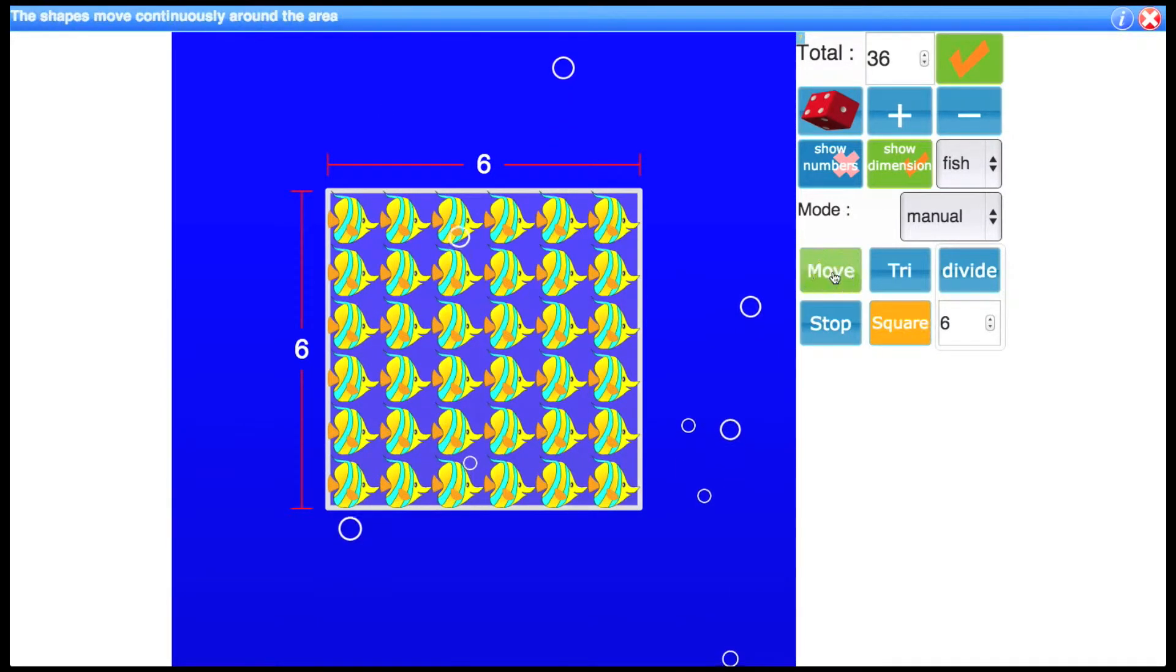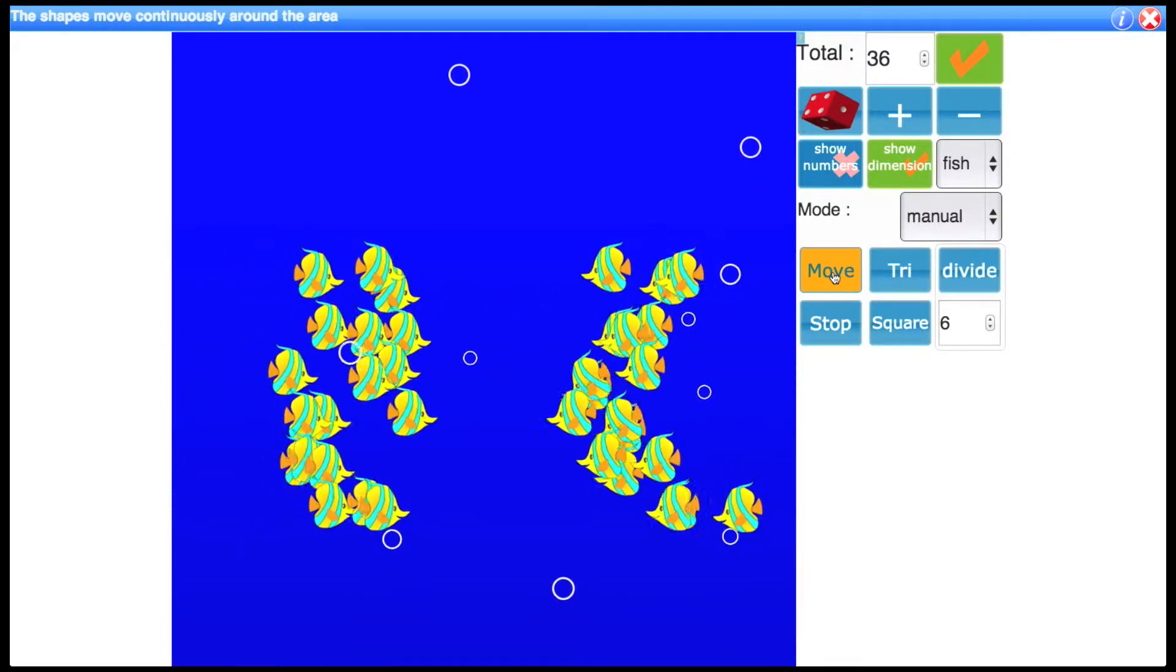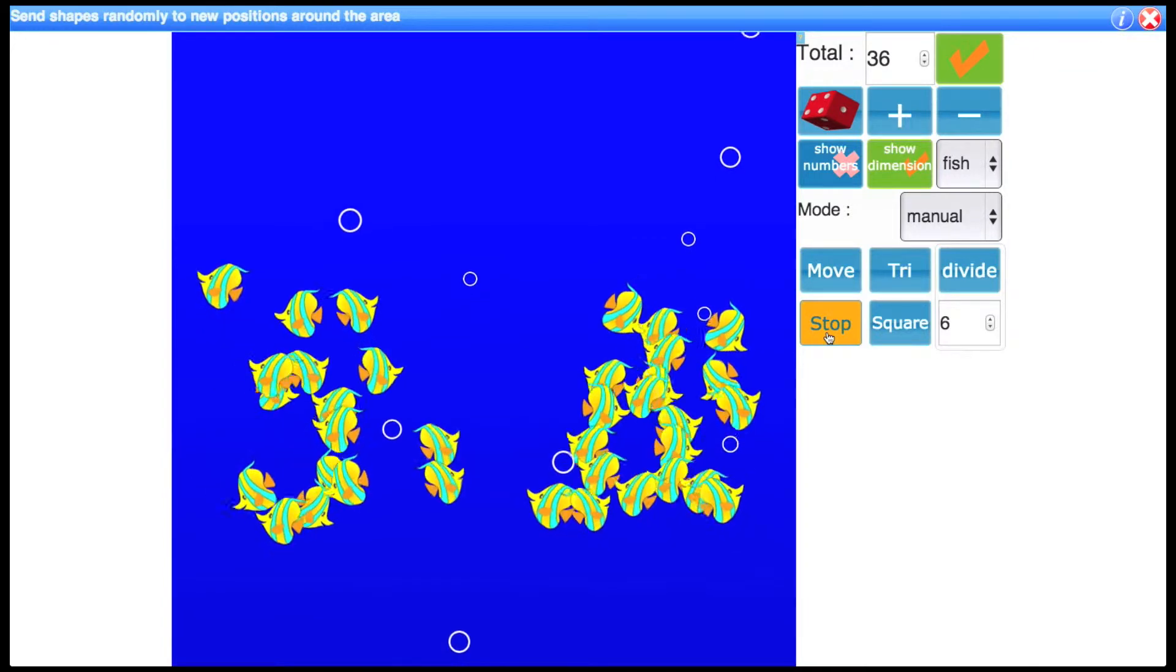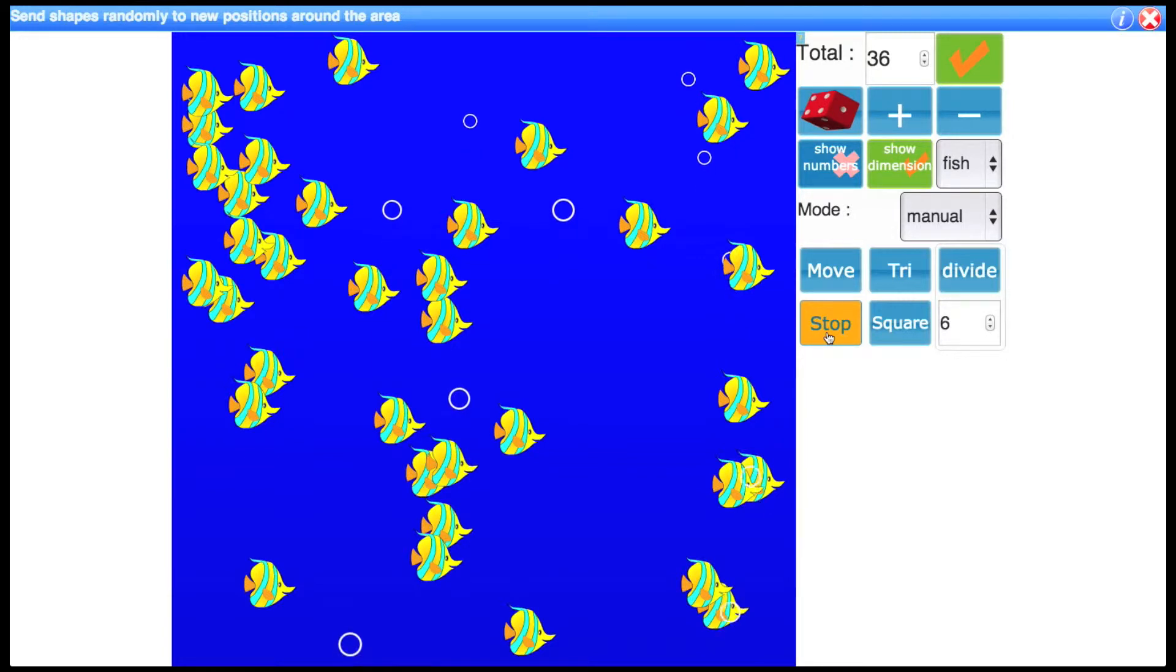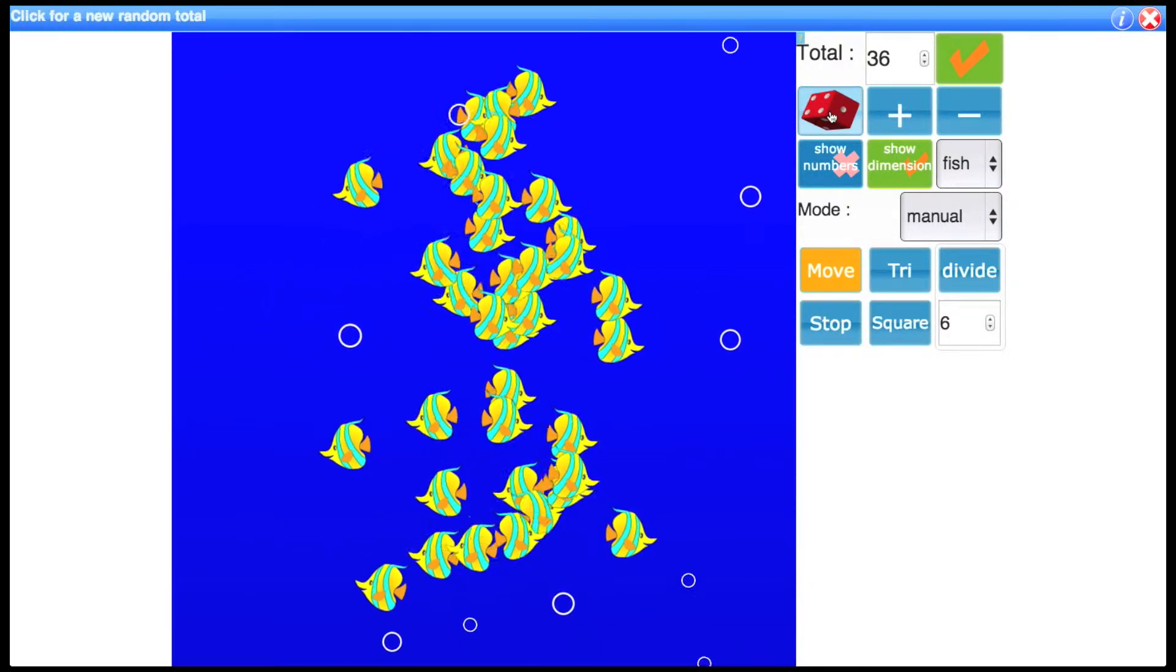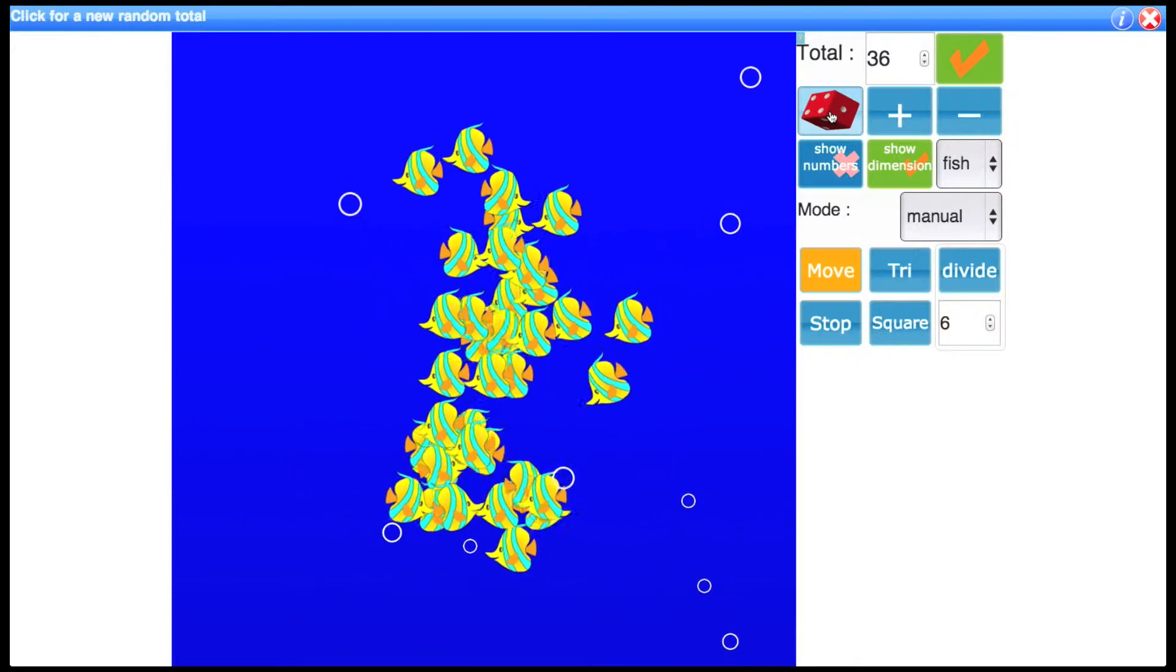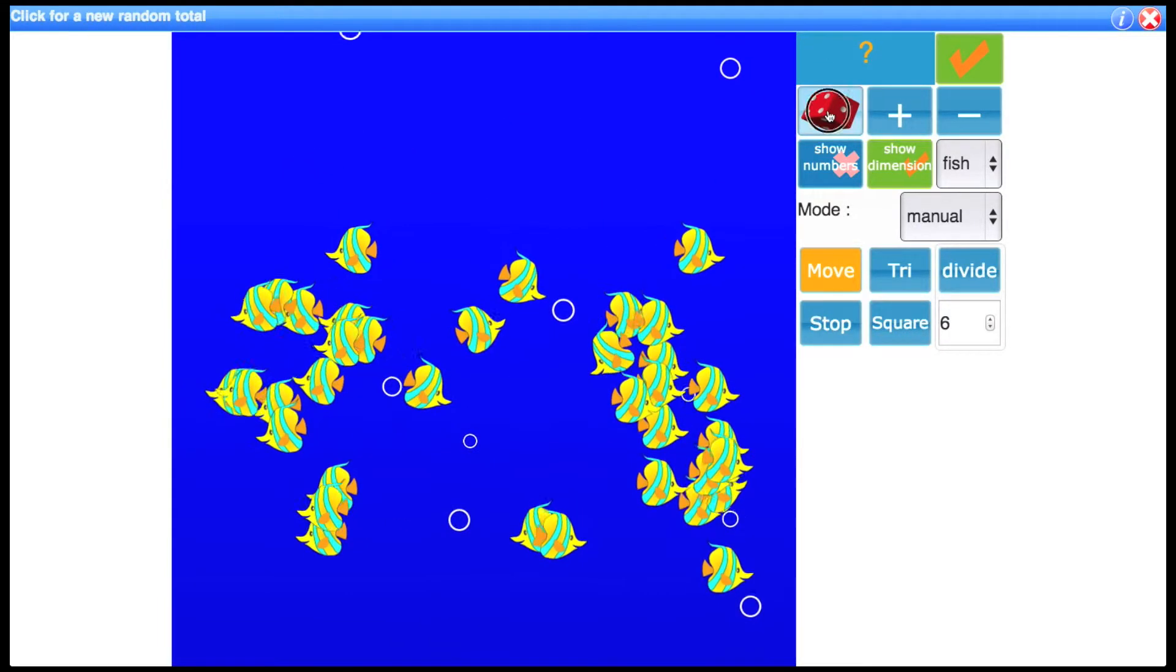You can also just press move and the fish will swim around happily about the screen. If you click stop the fish will move to be spaced out roughly equally around the screen. So as a basic way to use this you could actually use for both counting and estimation. So what we'll do is we'll click move and we'll click this dice. Now the dice stands for a random total. I can hide this total so you don't actually see it being updated.